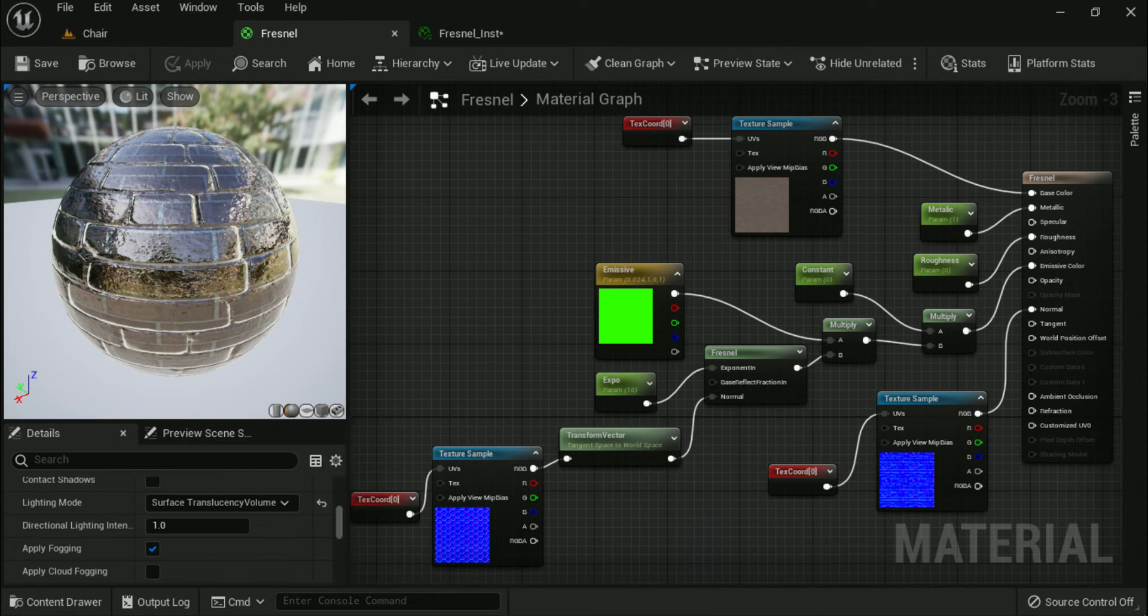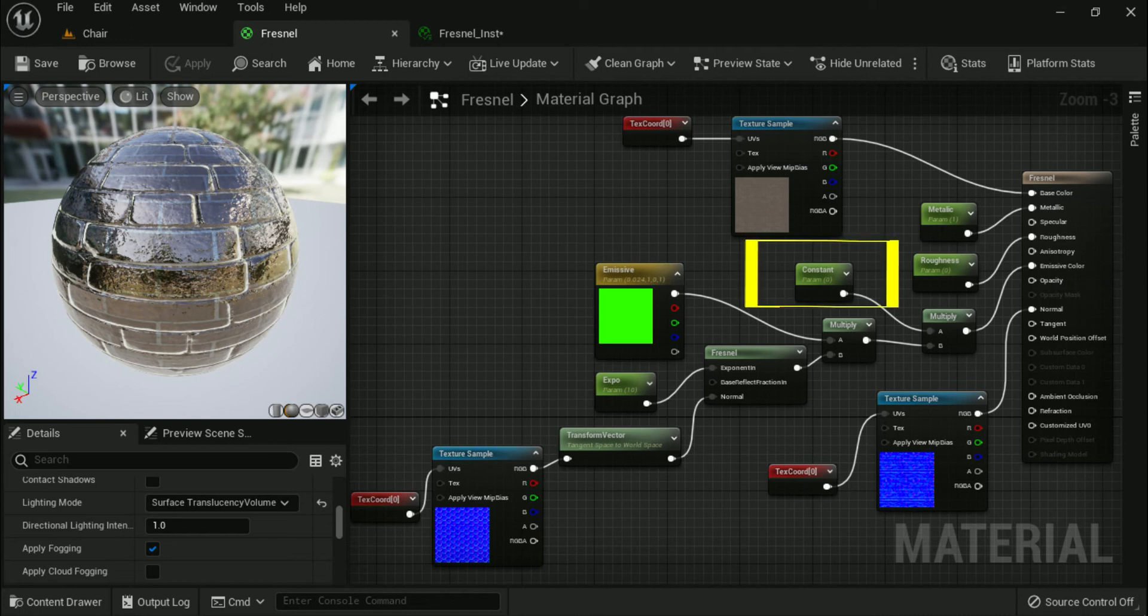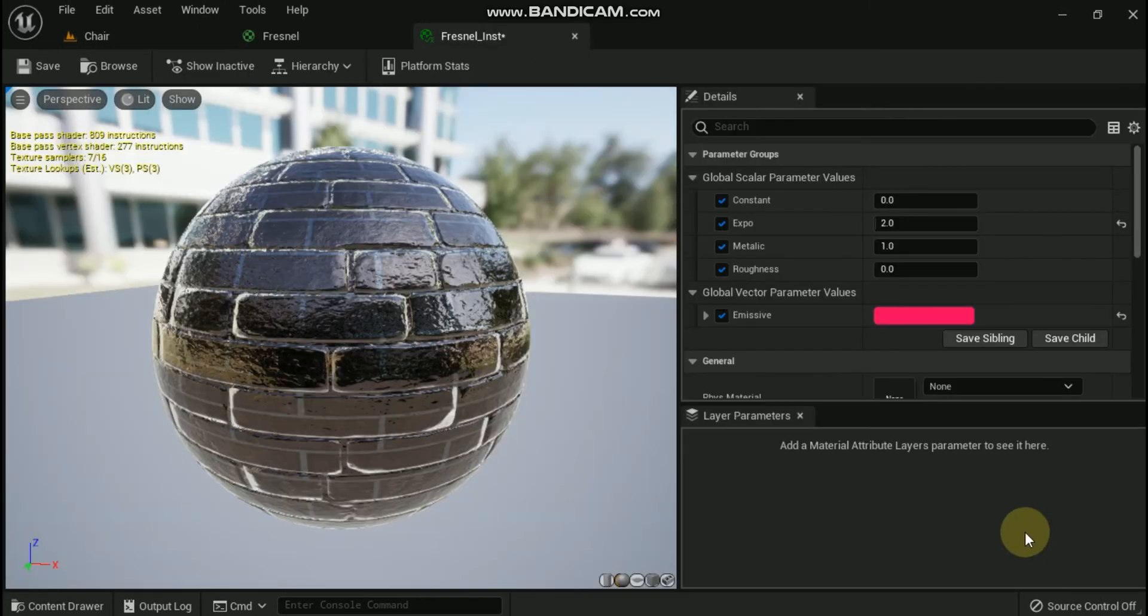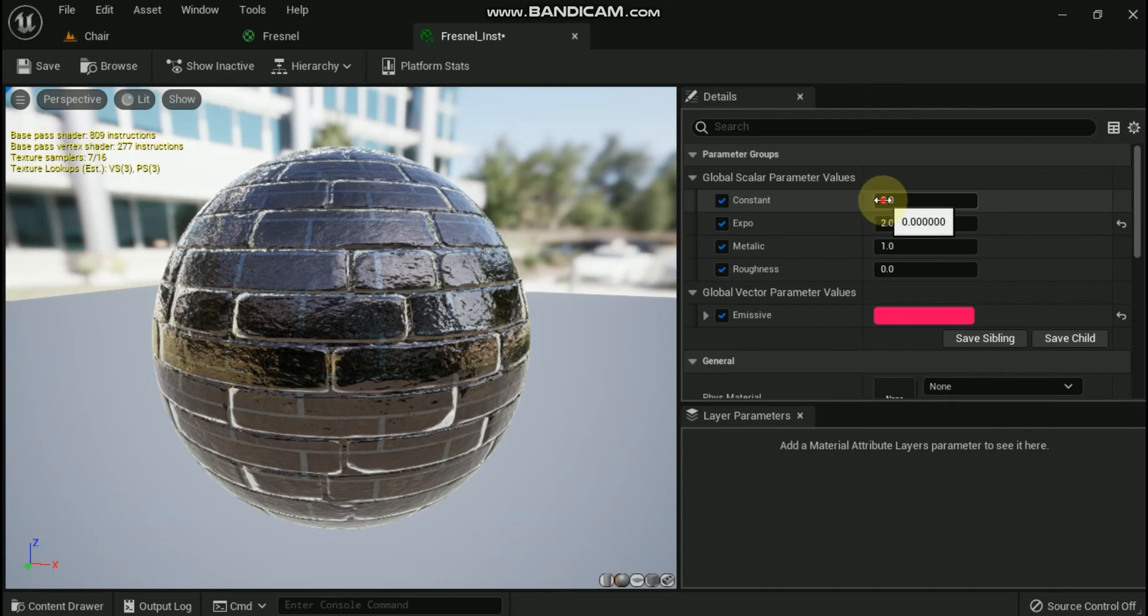Notice how the bricks look like they have nothing to do with the Fresnel. You can even take this one step further by adding a multiply and constant expression node and then using that to control the intensity of the Fresnel effect. Here is how that would look when added to the material from above.